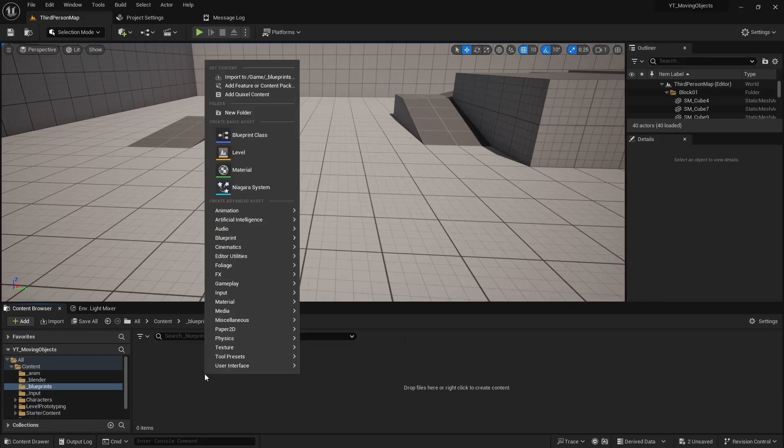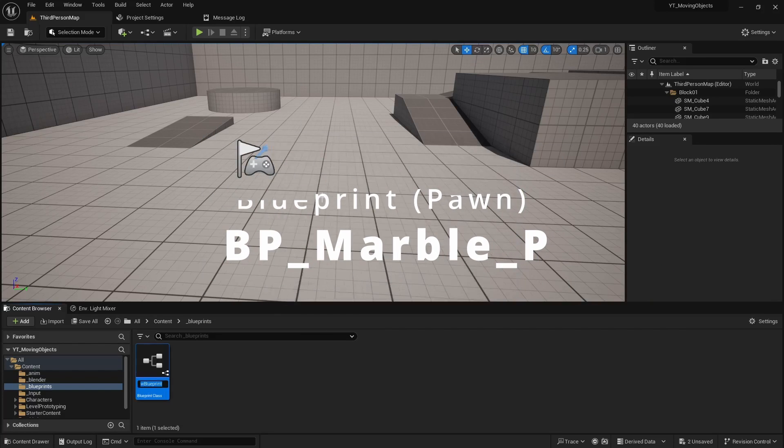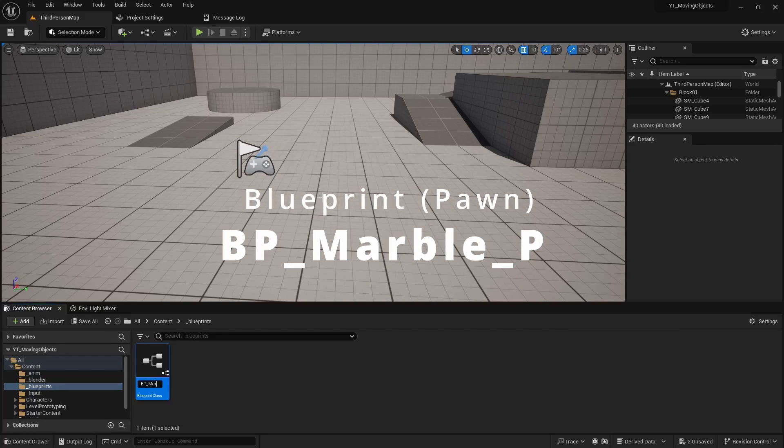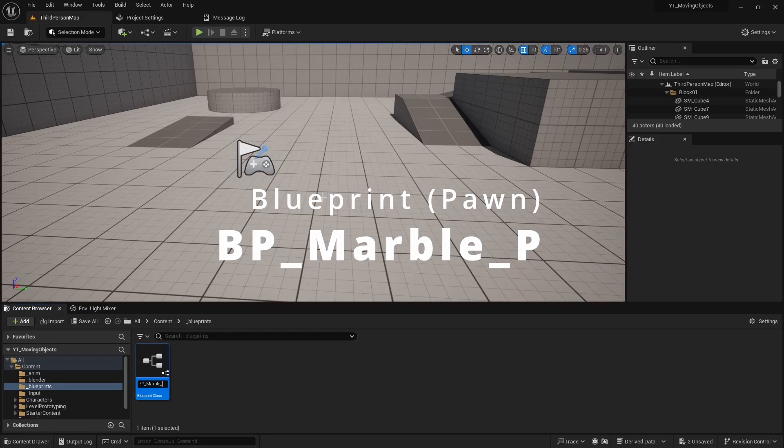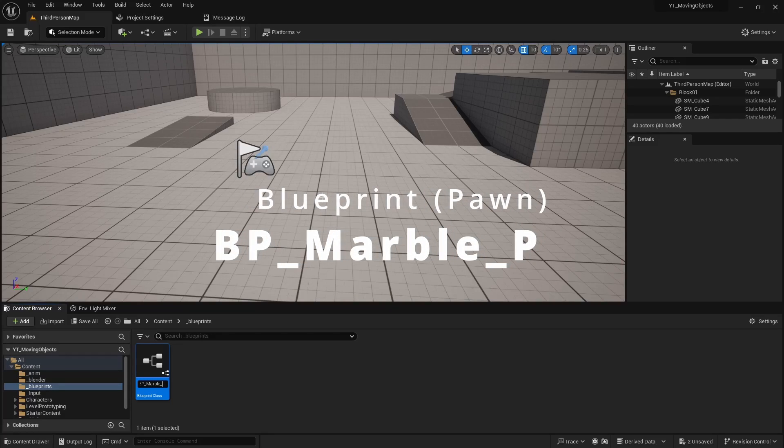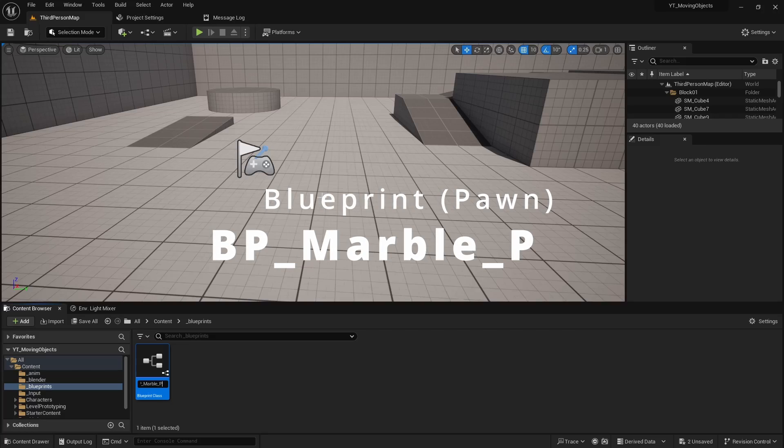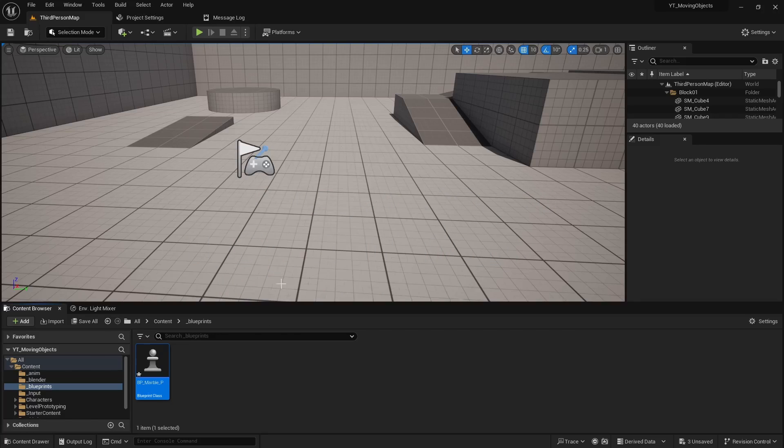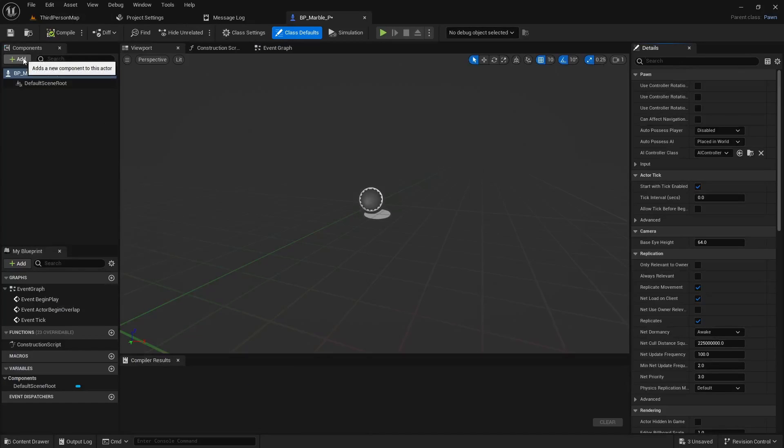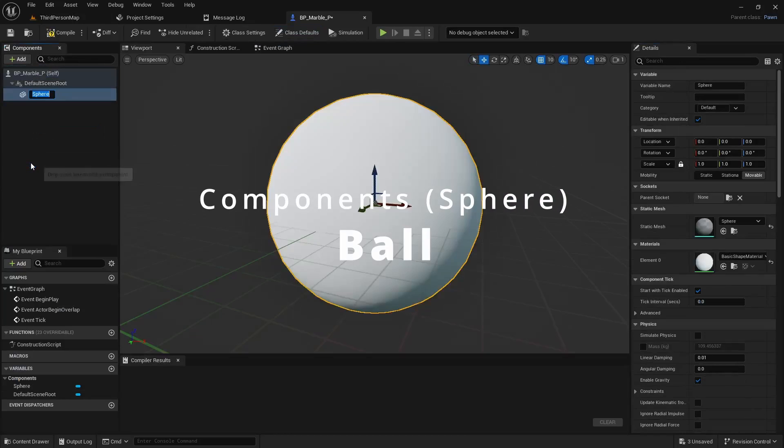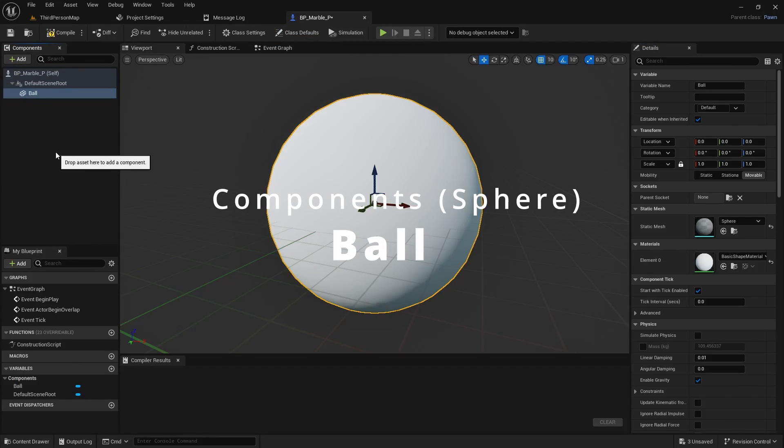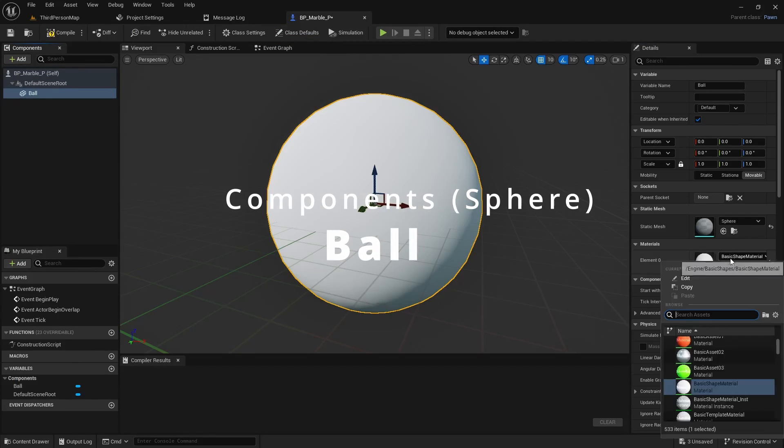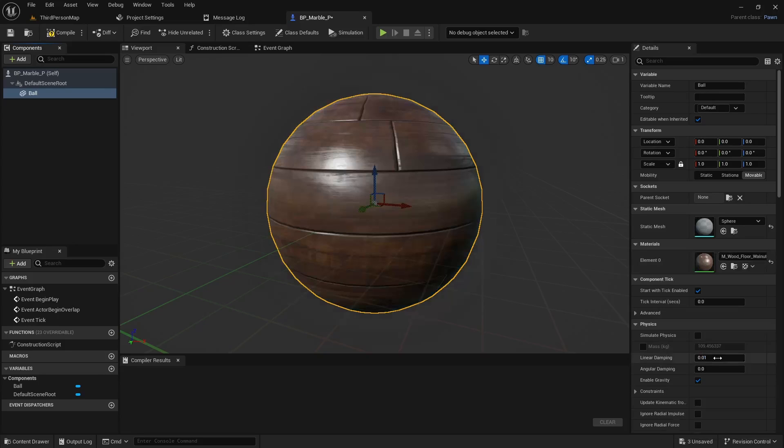Starting off we're going to create a new blueprint class. It's going to be of type pawn. We'll call it bp_marble, and we'll do another underscore and we'll do p for physics. We'll open that up here, and we're going to add a simple sphere. We'll call it a ball, and then for the material let's give it something interesting like wood. We'll do walnut.